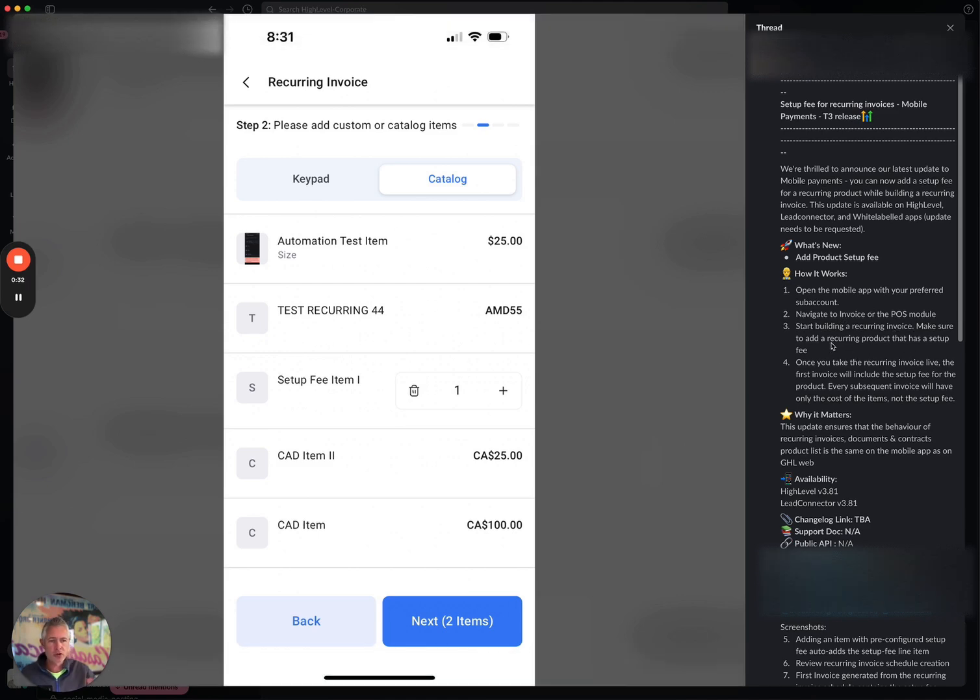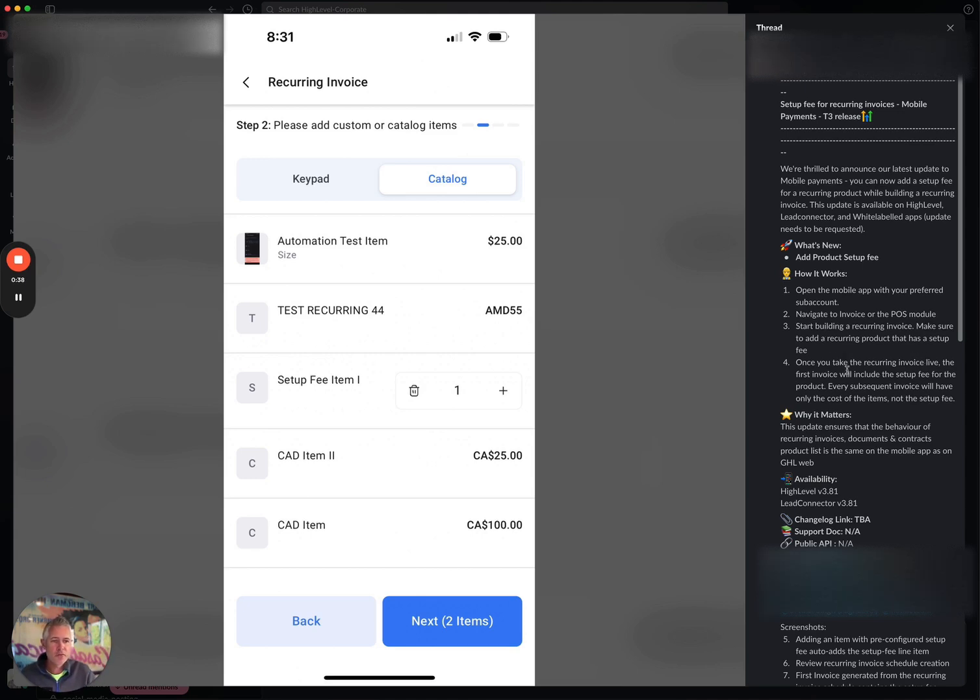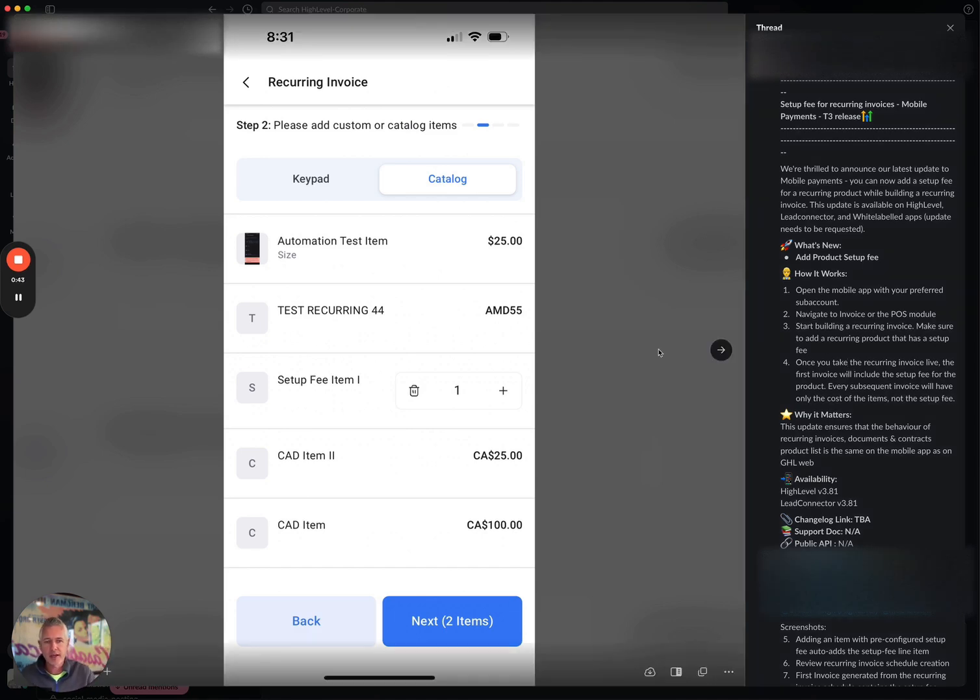And now you can actually make sure you have a recurring product that has a setup fee. And now once you take the recurring invoice live, the first invoice will include the setup fee for the product. And every subsequent invoice will only have the cost of the items and not the setup fee.